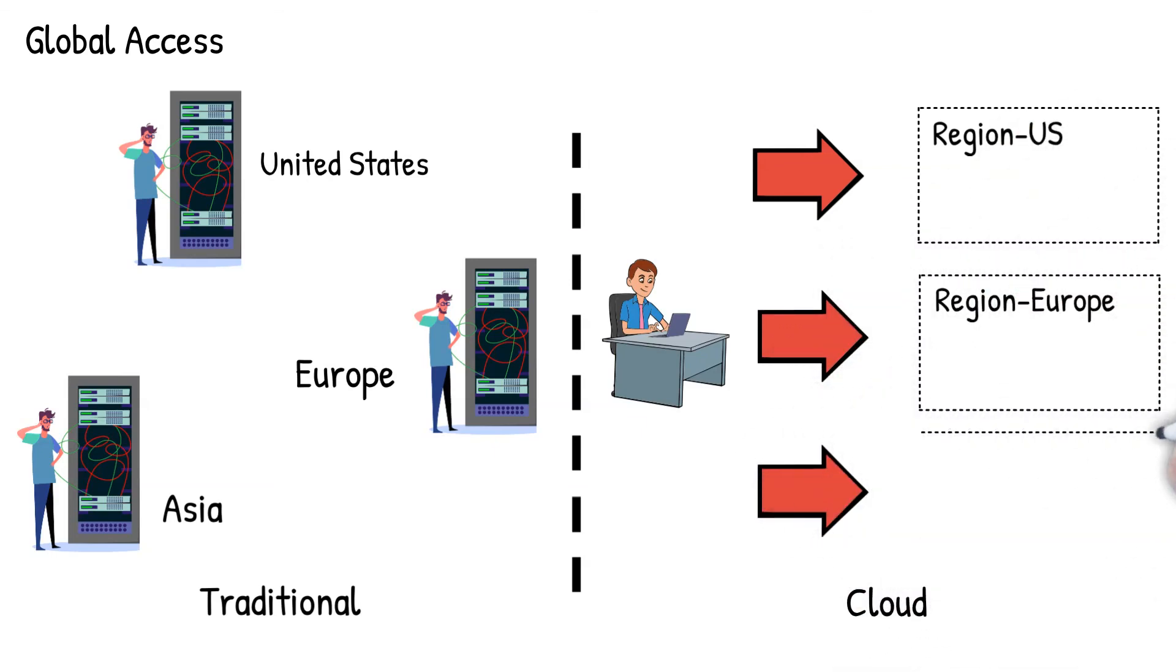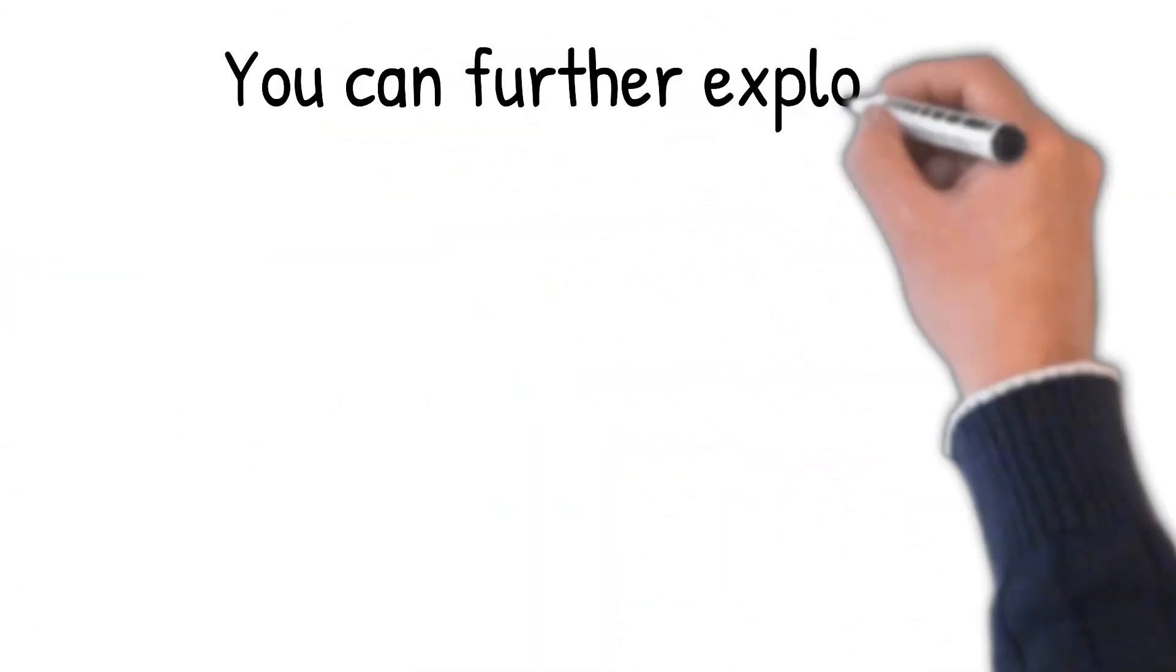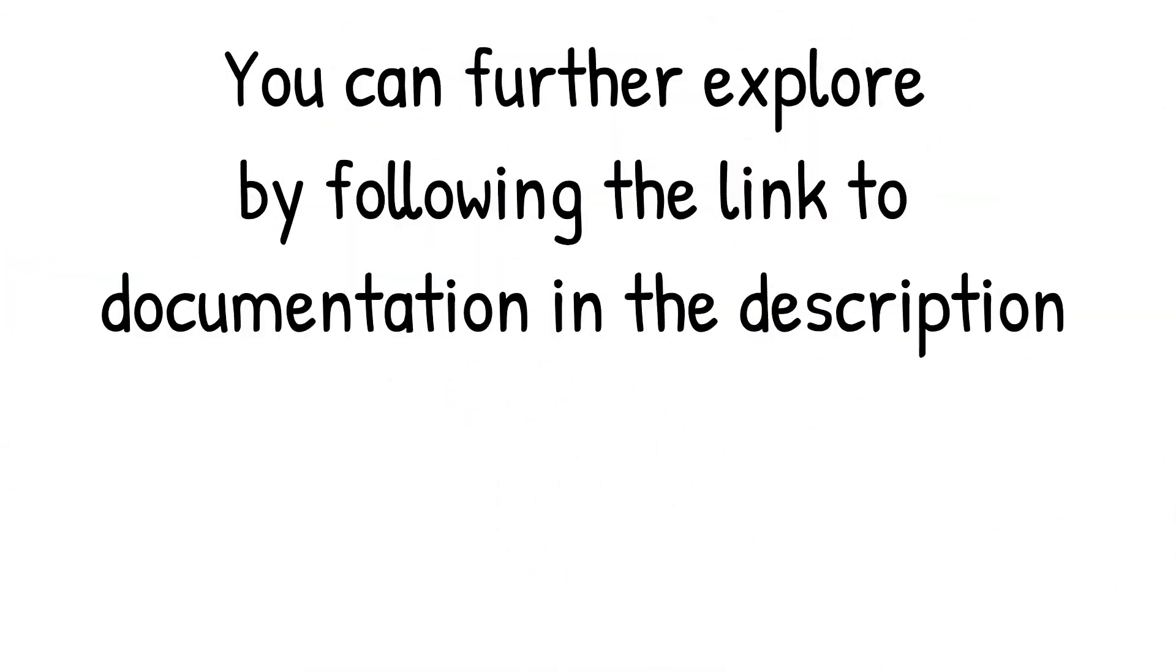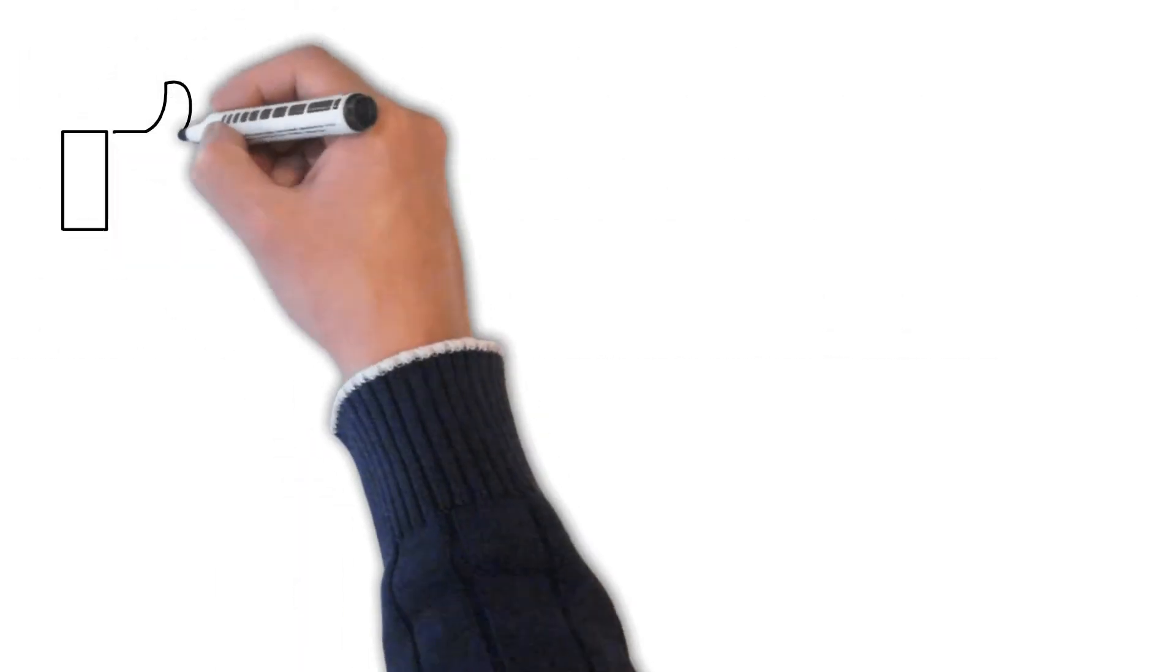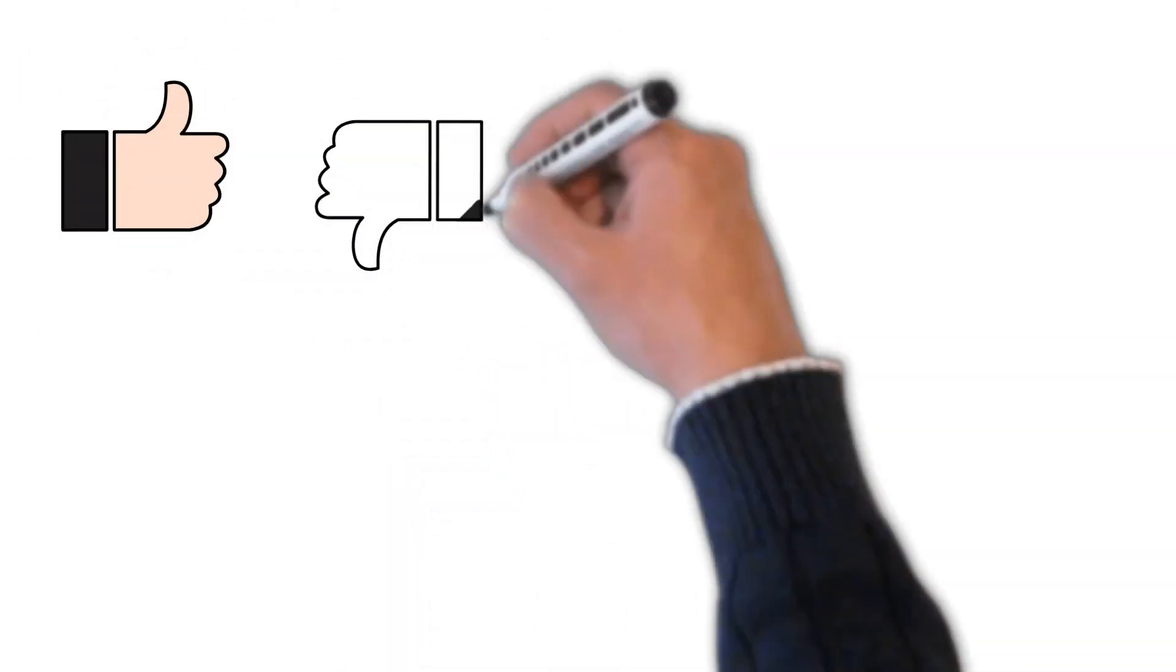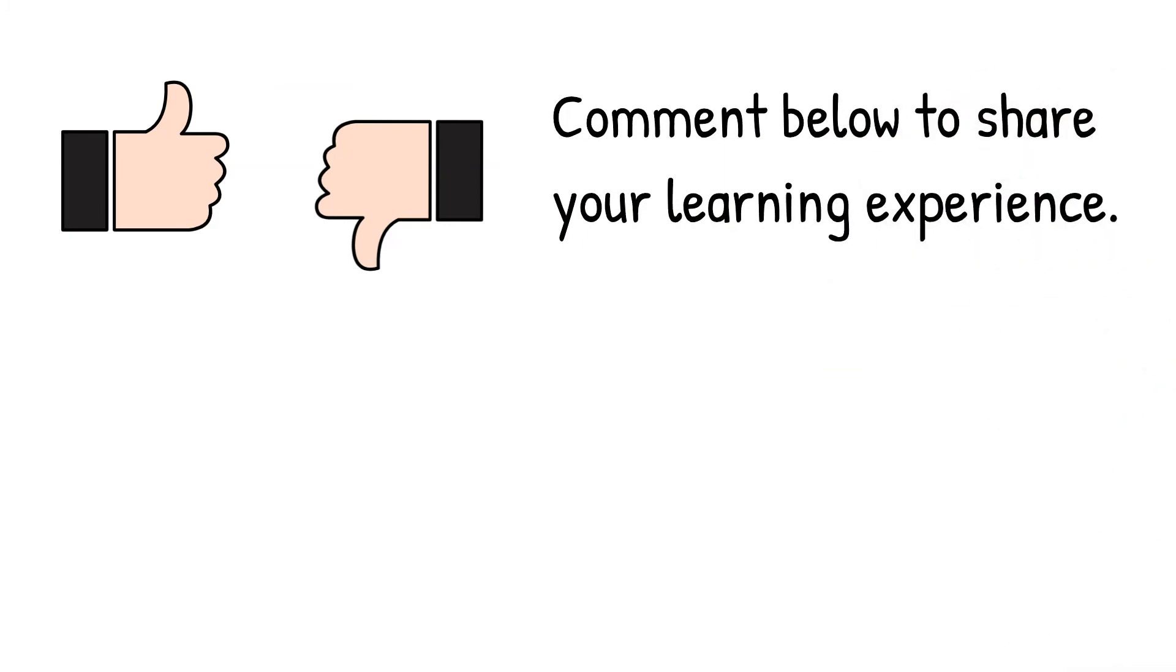This concludes our session on cloud computing advantages. You can further explore by following the link to documentation in the description, and don't forget to comment below and share your learning experiences with us.